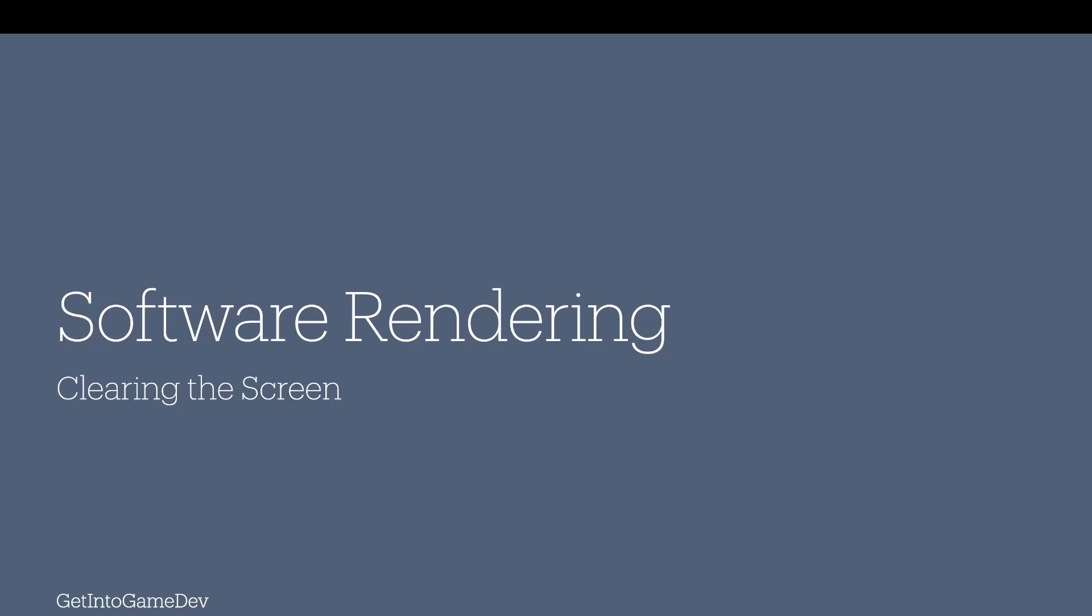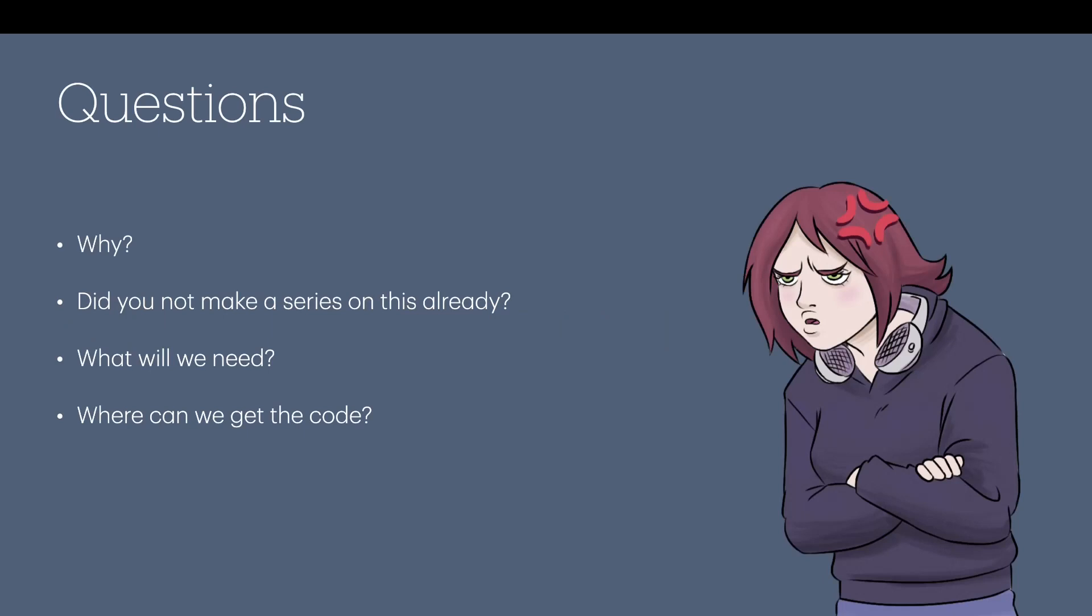So welcome to this video. In this video I'm going to be looking at software rendering, very basic to start with, pretty much clearing the screen with a solid color. And then hey, did I mention that it's fun?